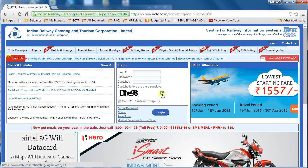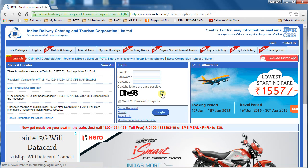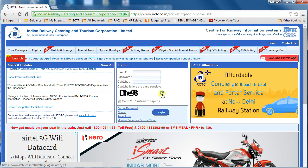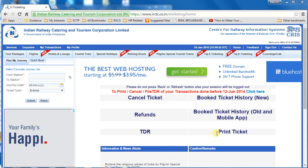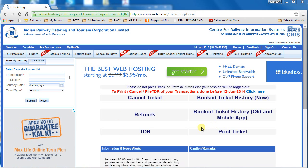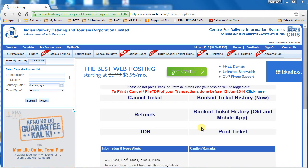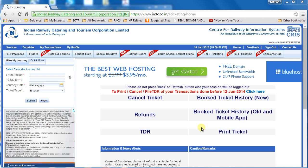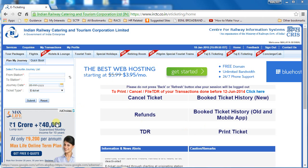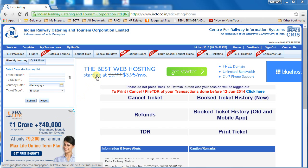Now let's put a user ID, password, and captcha and try to log in. Once you log in, you will land into this page where you will have multiple links. This is how the new interface looks. When we try to book the ticket we'll see there are different changes in the new interface.